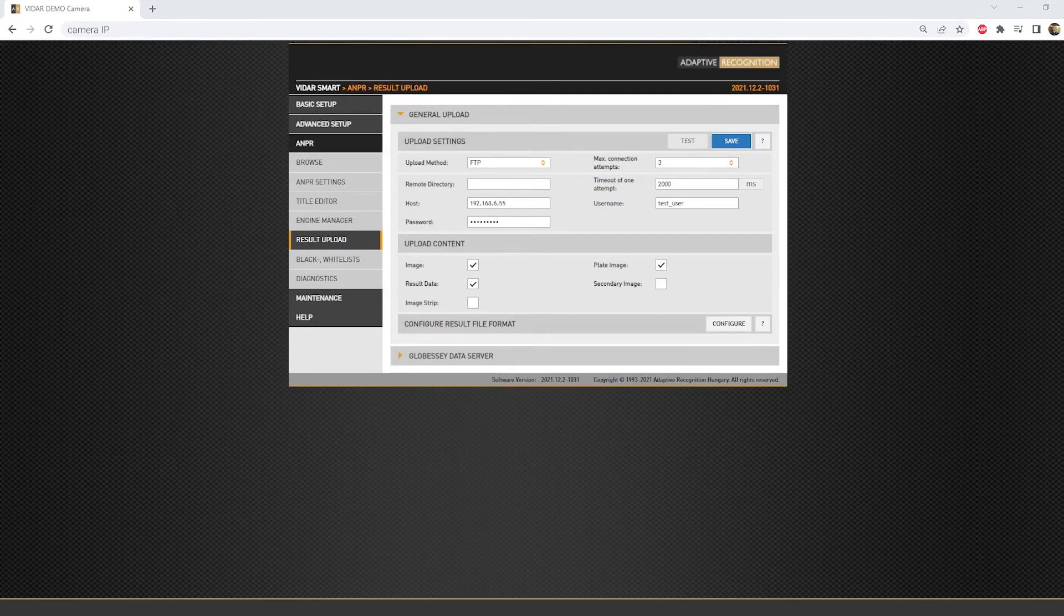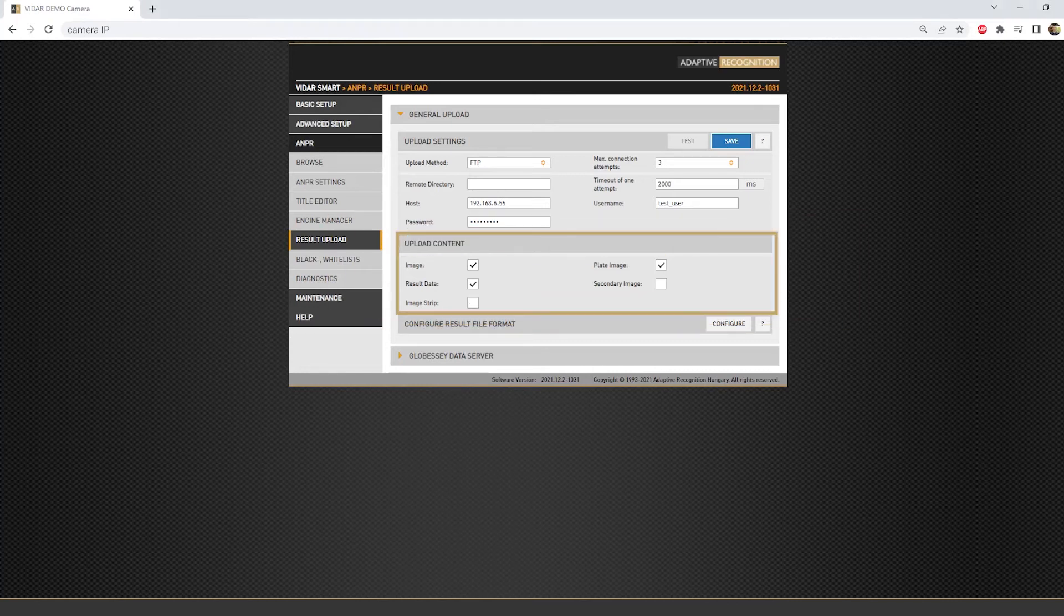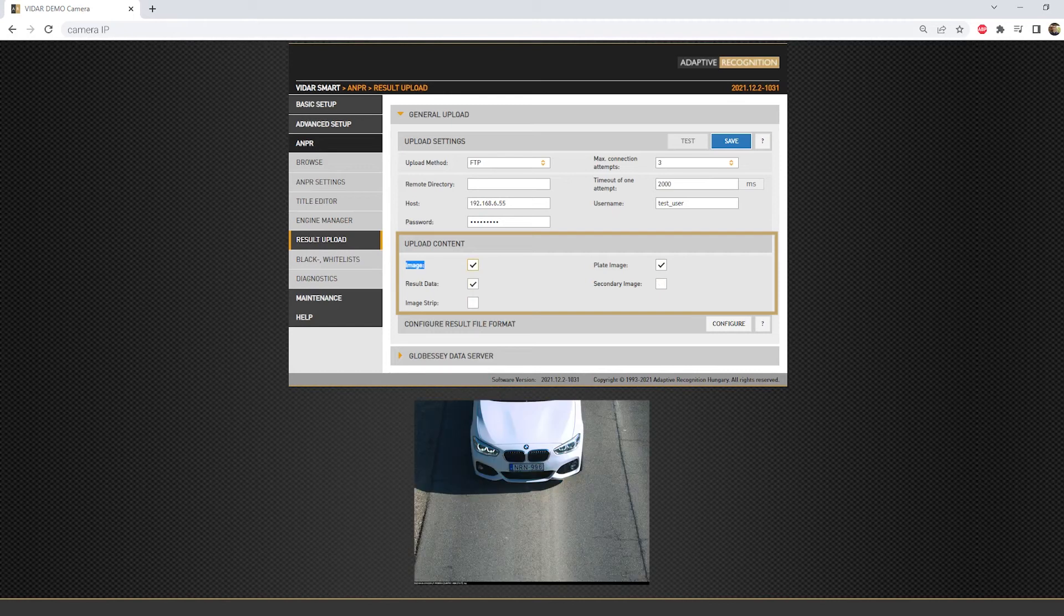Next, we need to decide what files we want to get via the configured method. In every selected connection, there is an Upload Content field. This field contains all the possible files which could be transferred. By default, the image has the primary image, the plate image has the cropped license plate image, and the result data, either XML or JSON file, are filled in.